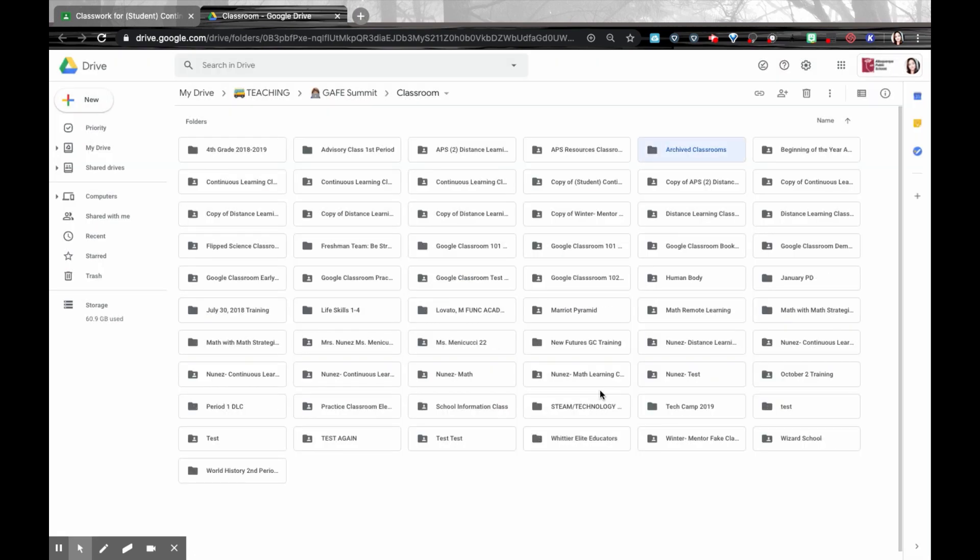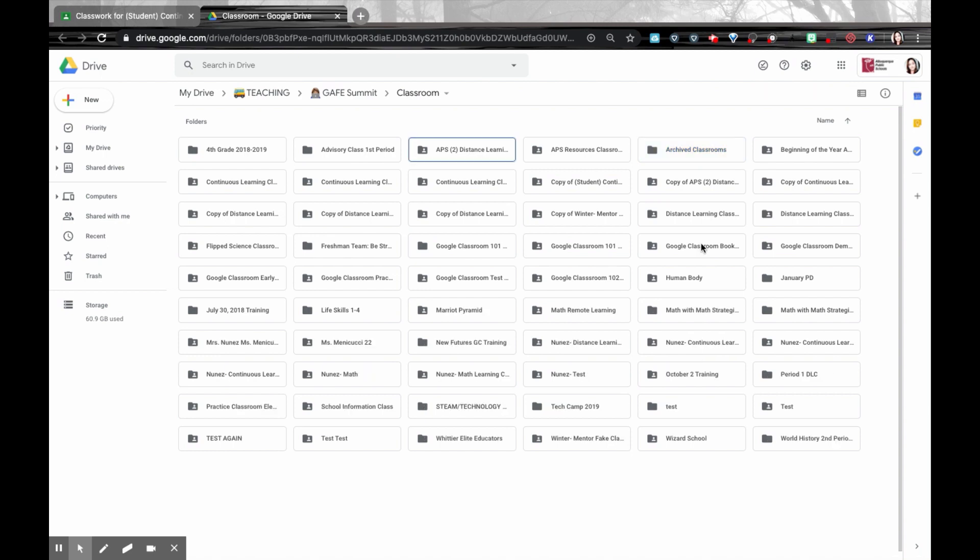And inside Archived Classrooms right here, I'm going to put any of the archived classrooms that are no longer active. This way, I know that any of the folders that are in this space are the classrooms that are active.